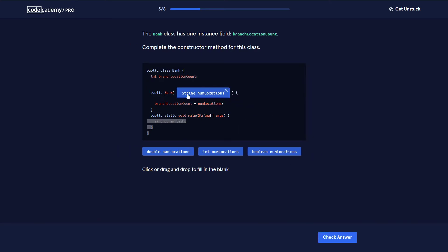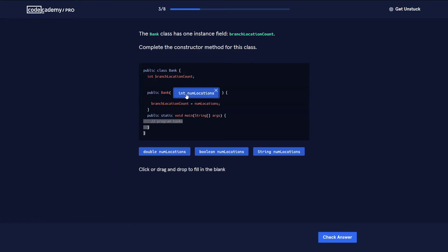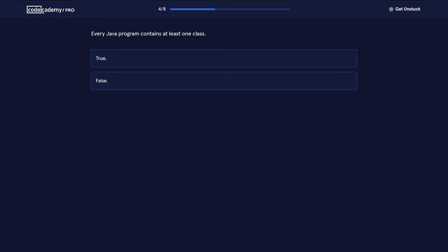Actually, it can't be a String because this is an int. So numLocations needs to be of type int — the types must match. The numLocations value gets allocated to the branch location count, so it has to be type int.